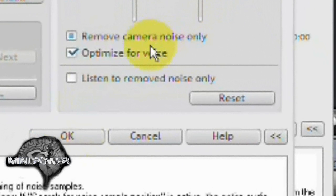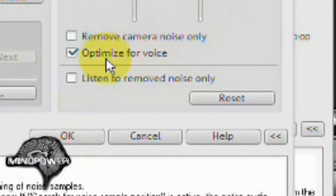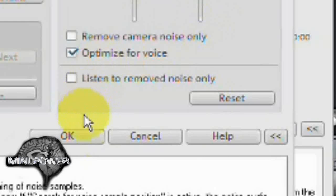You can also tell it to only remove the camera noise and you can tell it to optimize for voice. In this case, I'm going to optimize it for my voice. Check the OK button.